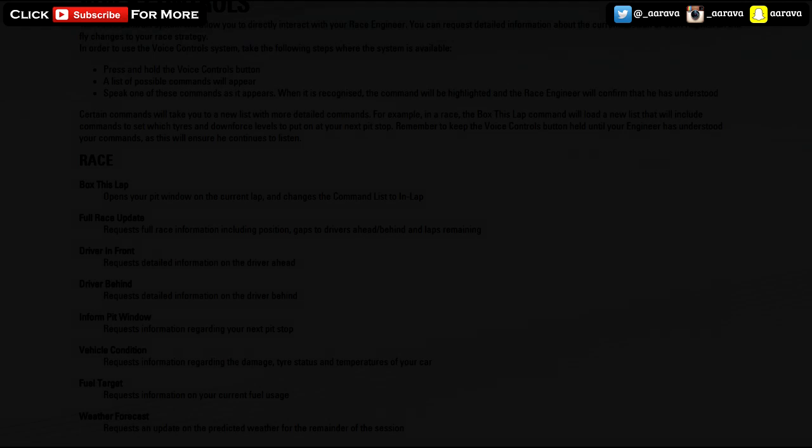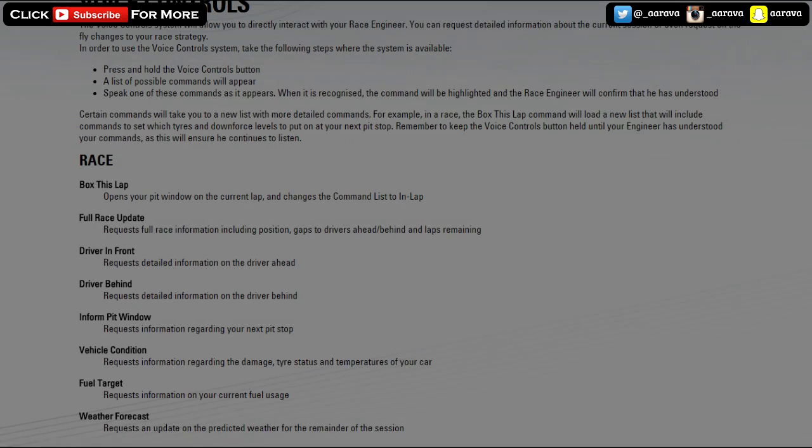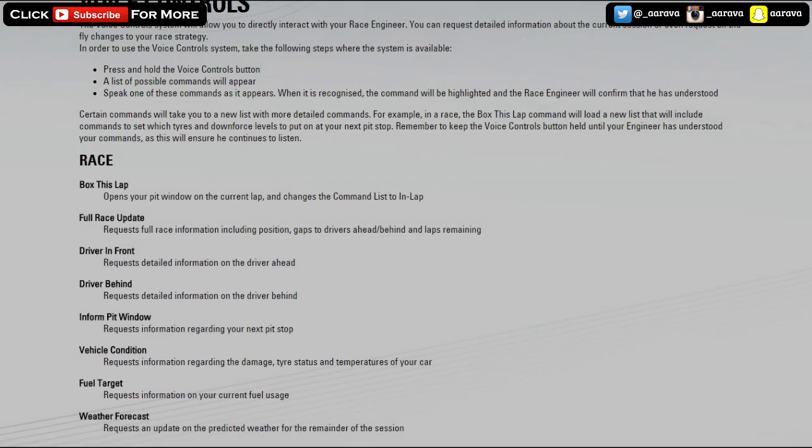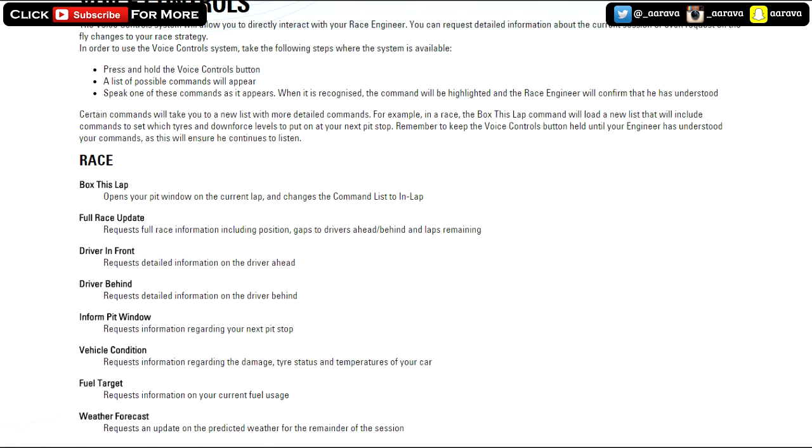What is going on guys, bringing another F1 2015 video. Today we're going to be discussing the voice controls, like we did a few days ago, but in today's video we've got some actual phrases you're going to have to say to do things with your engineer and pit stops. This is all from the F1 2015 help electronic manual on their website.